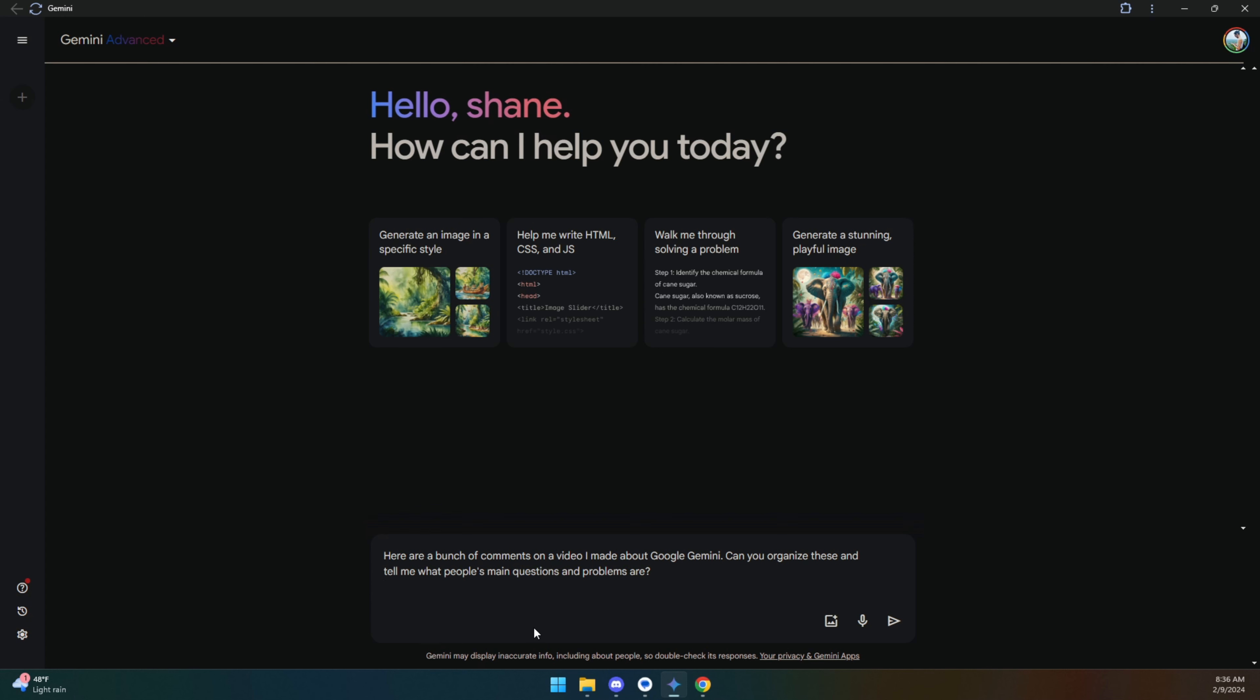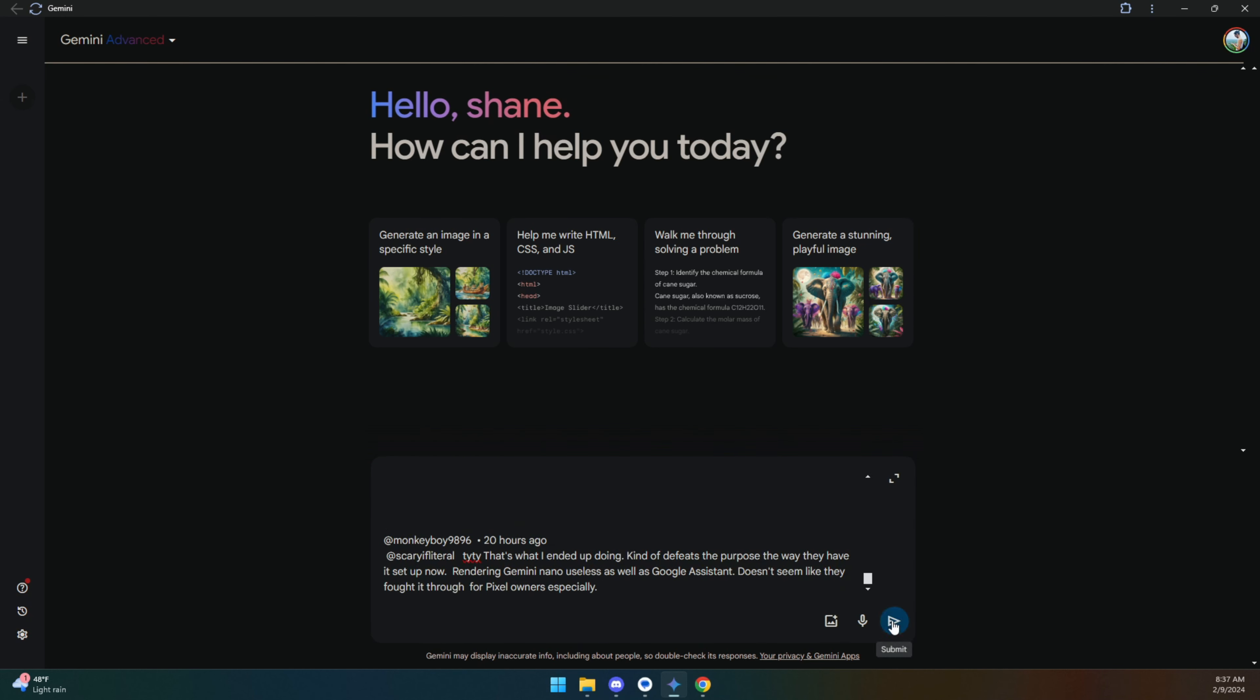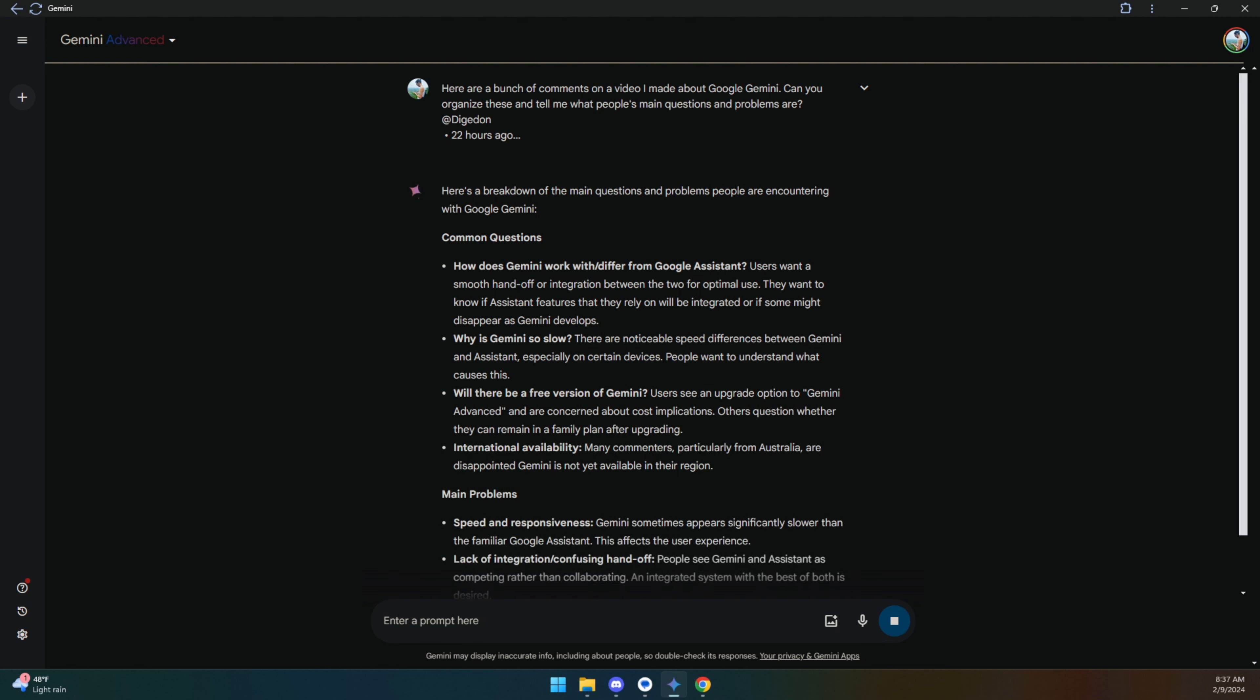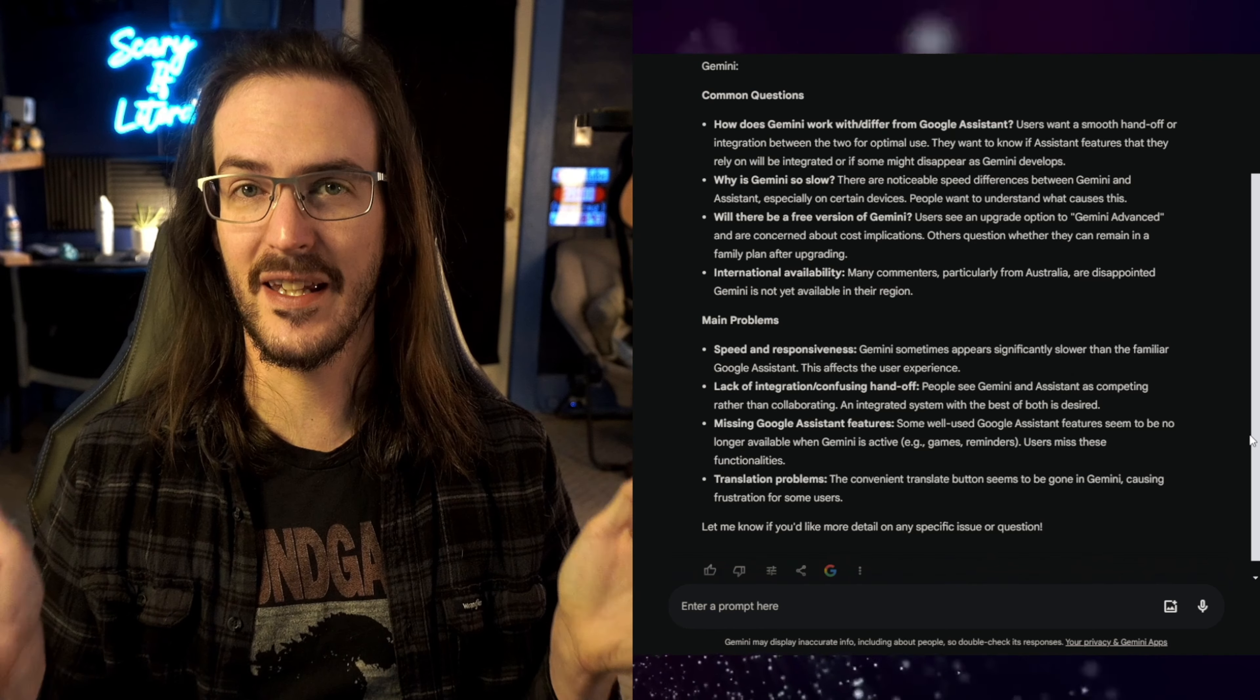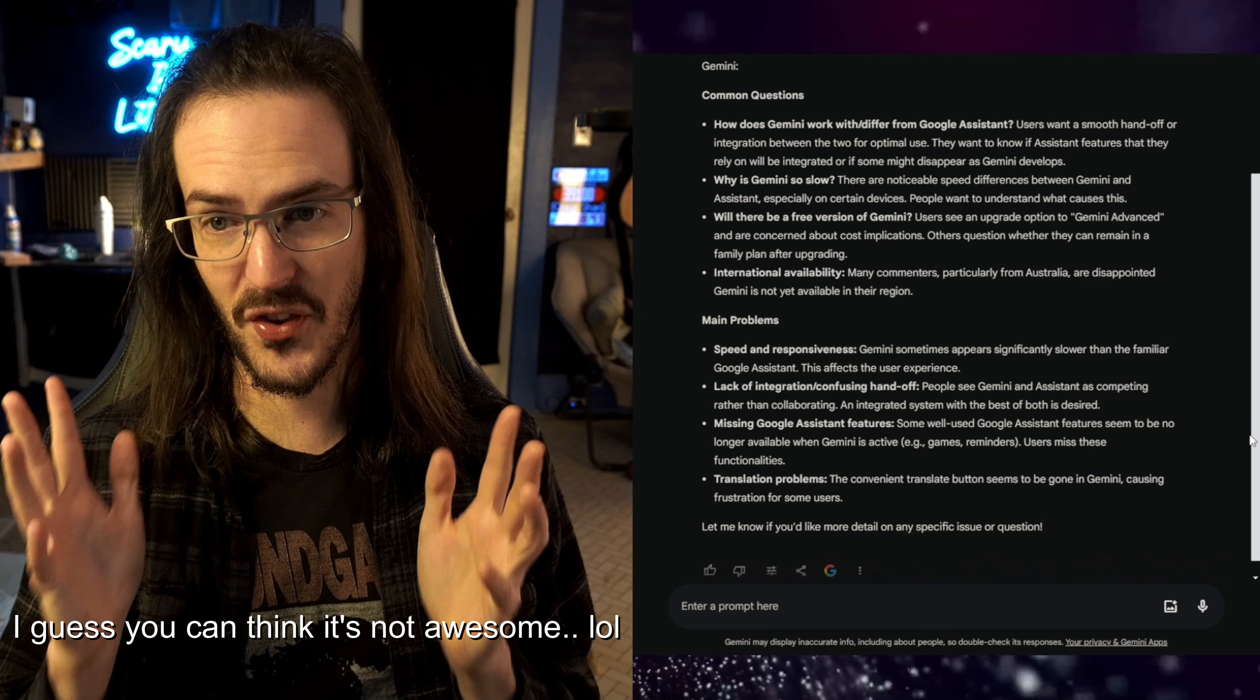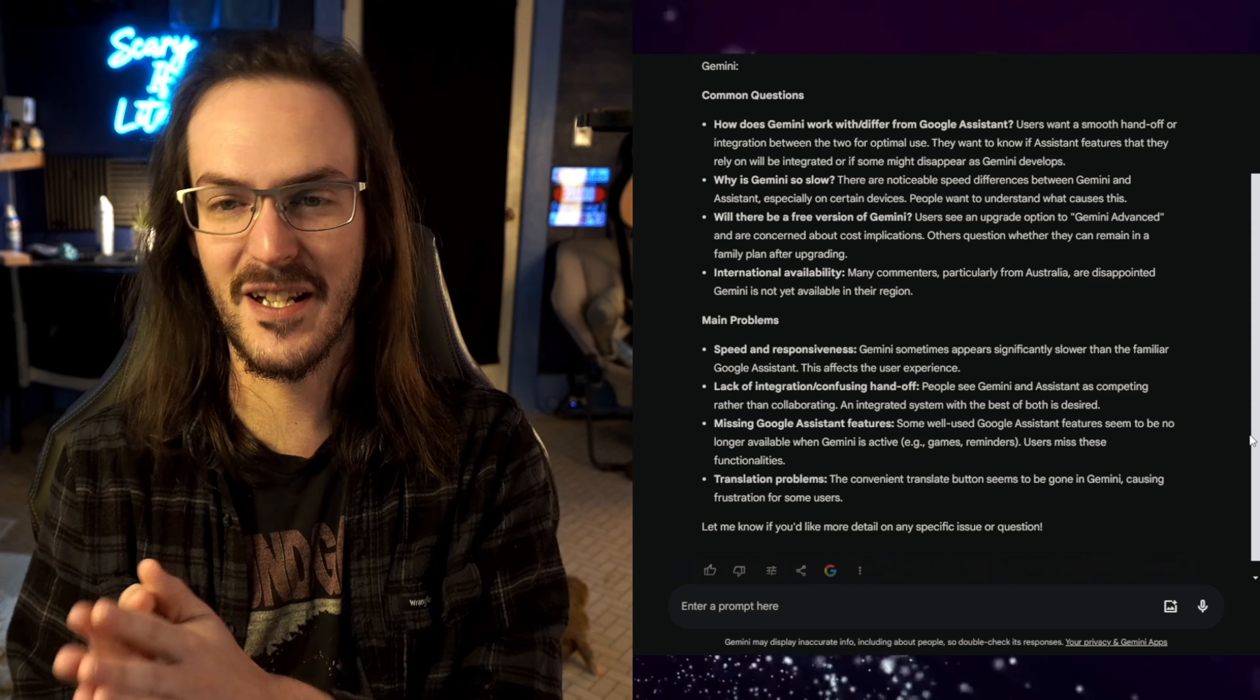I just highlighted them all with the timestamps and the usernames, all that stuff in there. It doesn't matter. I pasted it into Google Gemini, and I asked it to tell me what the primary concerns and problems people were having were, and it gave me this beautiful output that you are currently looking at. So that is what I'm going to work off of to answer these questions. I'm telling you, if you don't think Google Gemini is awesome and useful, you just aren't thinking about it very hard, it is fantastic.